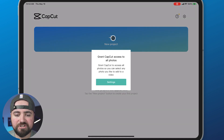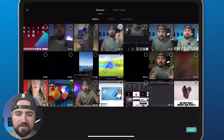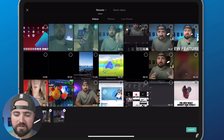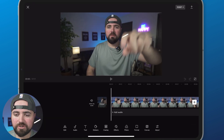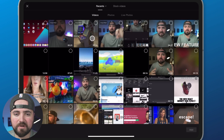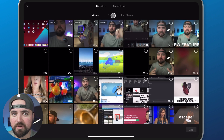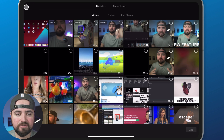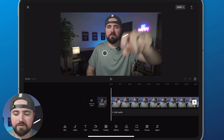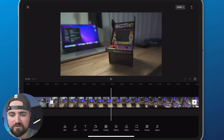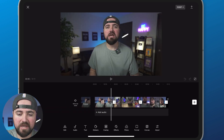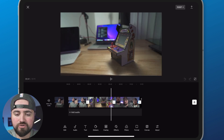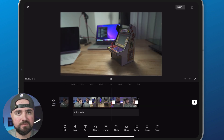To start, we're going to click new project and add our footage. I'm just going to click on these three videos and then click add, and that'll add them to my timeline. I can always add more footage later by clicking the plus button. I'm going to click the X button and you can use your finger to scroll through the timeline and pinch to zoom out or zoom in to see your footage better.